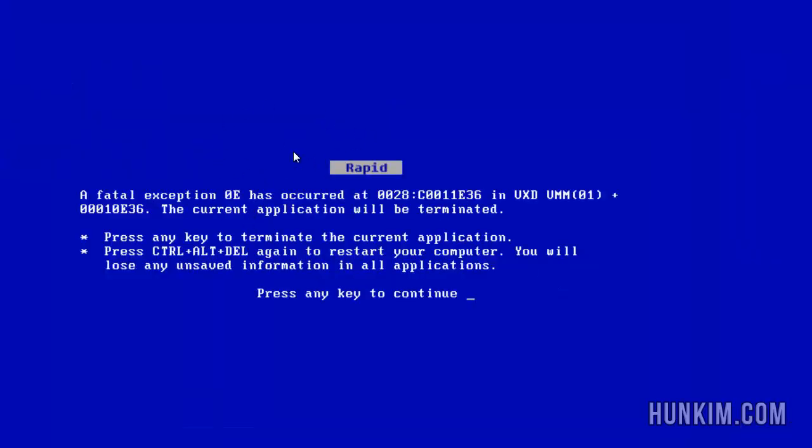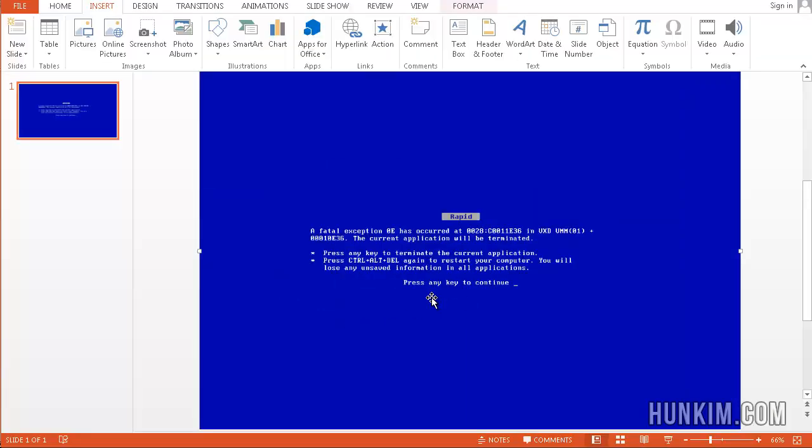When you press F5, it runs your slideshow on full screen. So anyone who walks over to your computer thinks that your computer crashed. It's kind of funny. So just don't get in trouble for this. Press Escape. And there's our little blue screen of death.